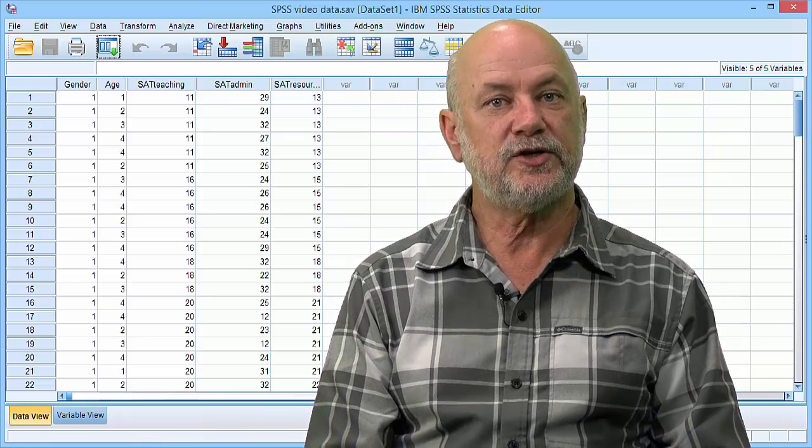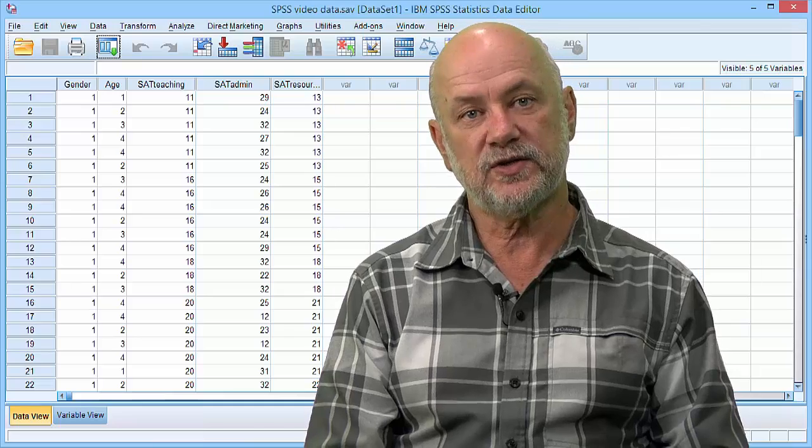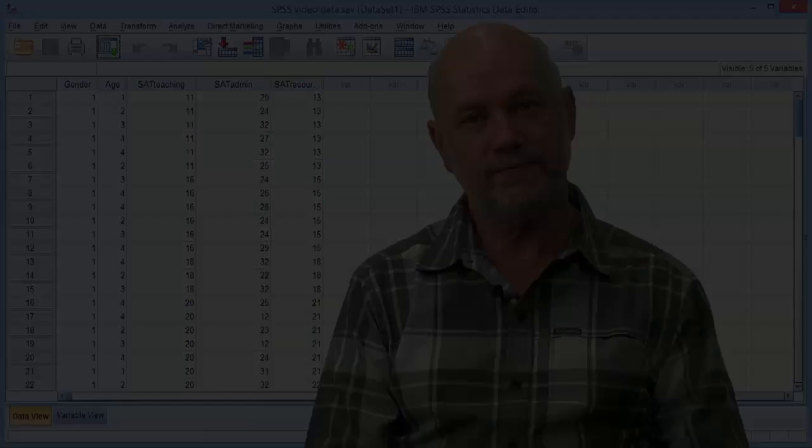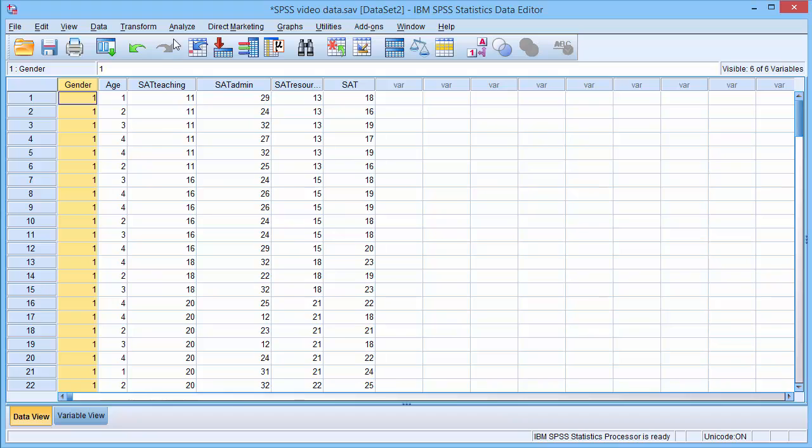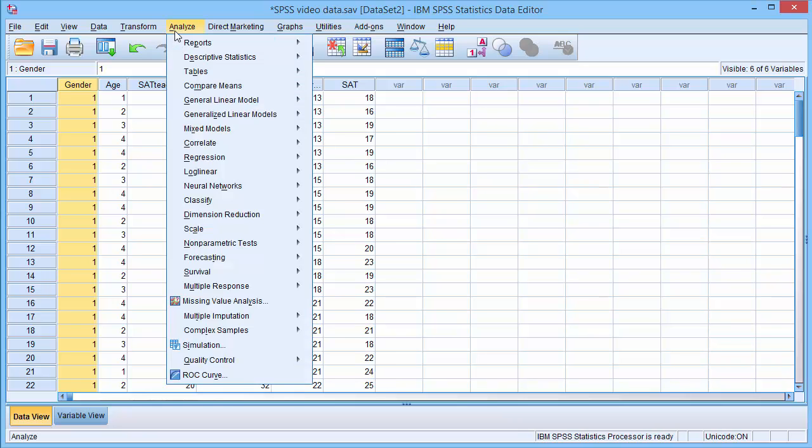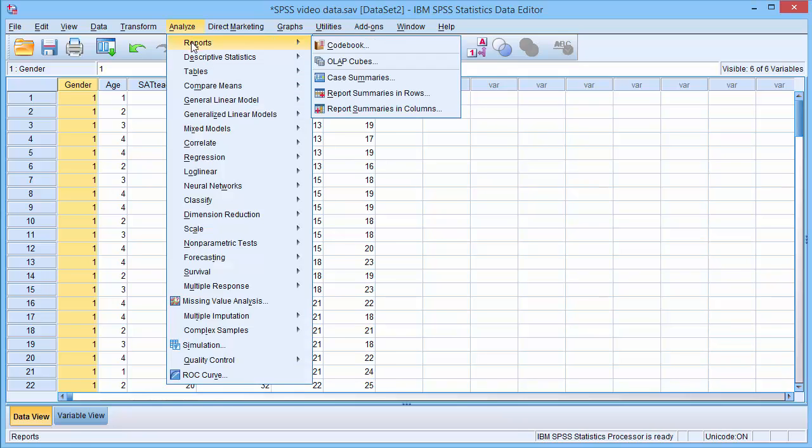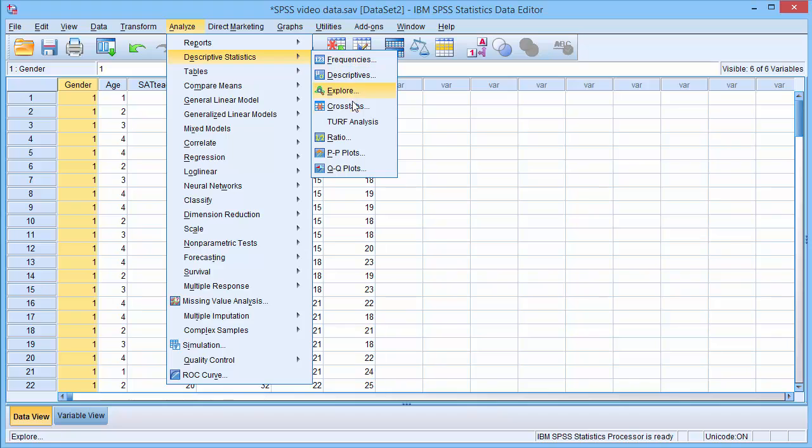We undertake a two-way chi-squared test. In the Data View tab, select the Analyse menu, select Descriptive Statistics, then Cross-tabs.